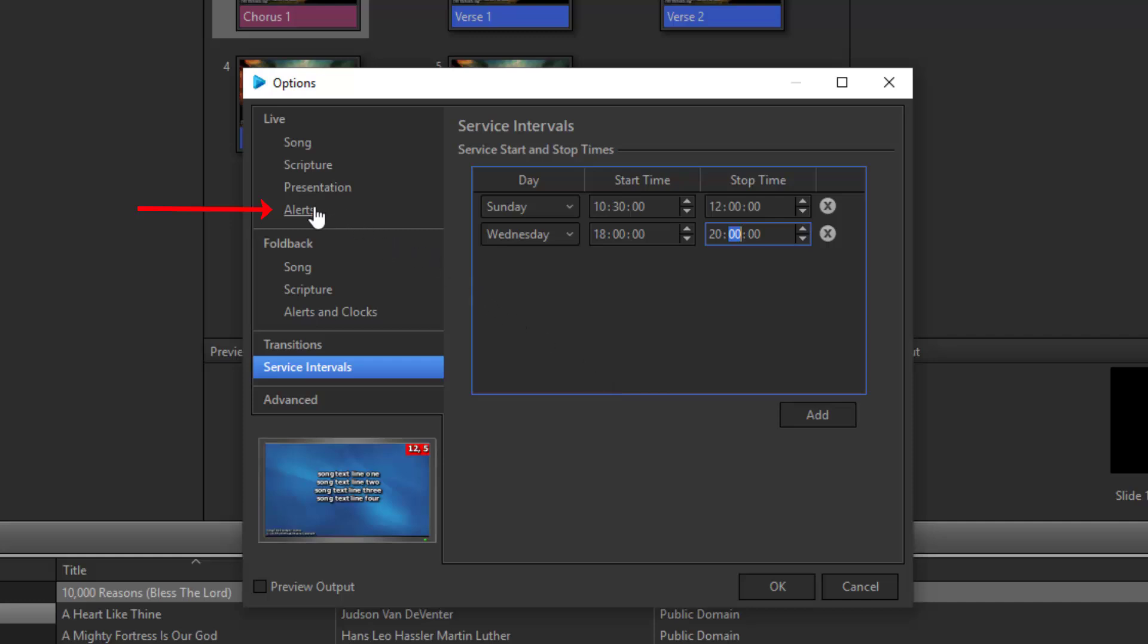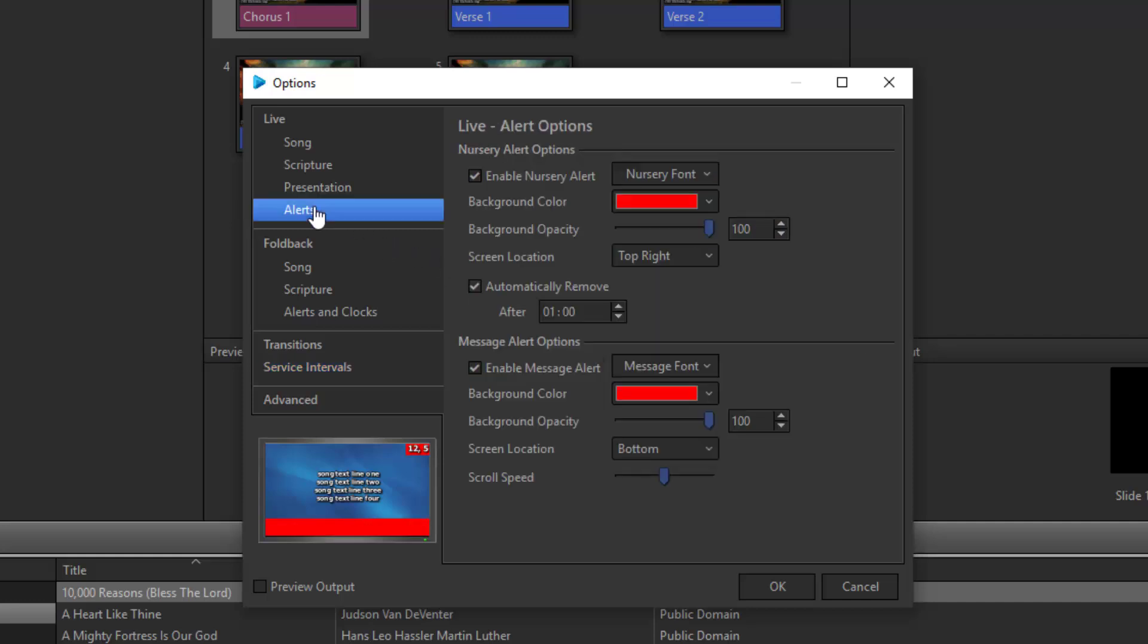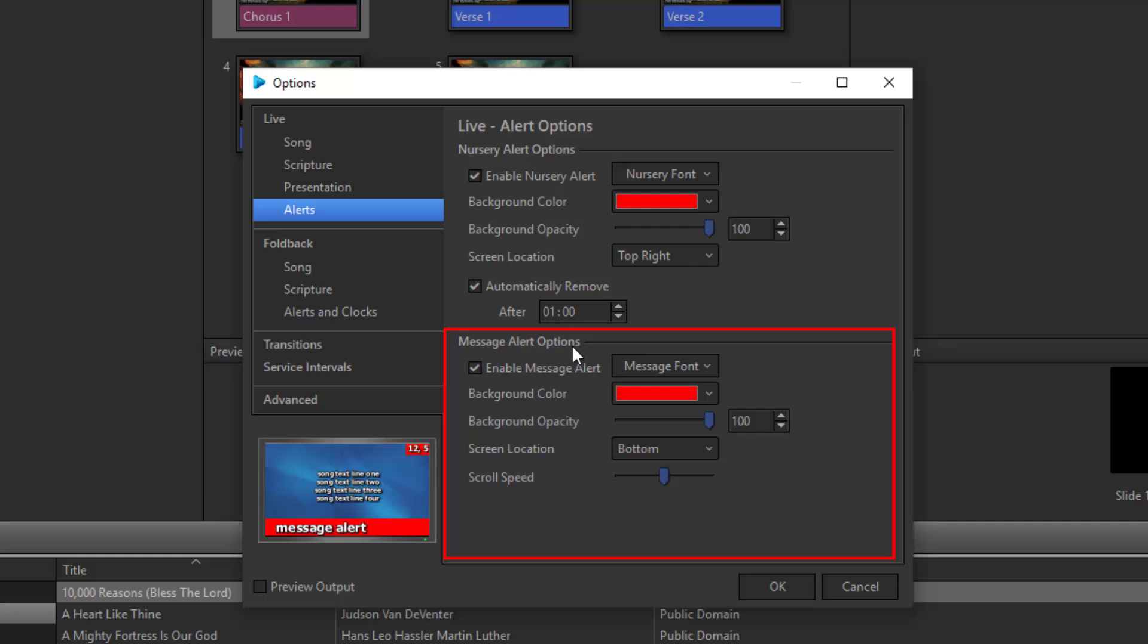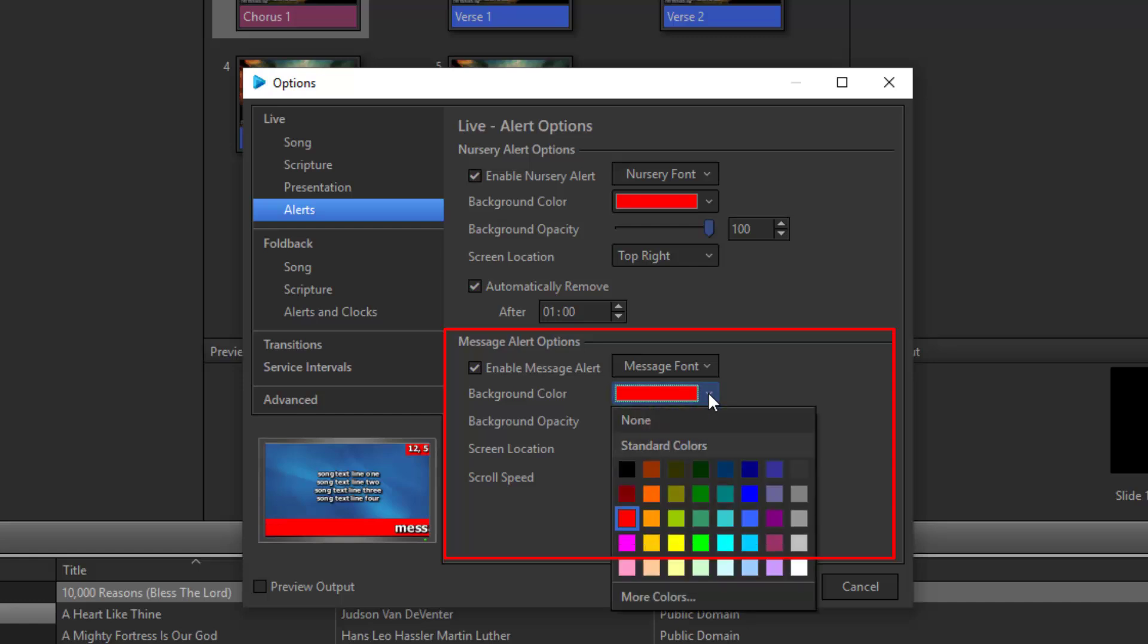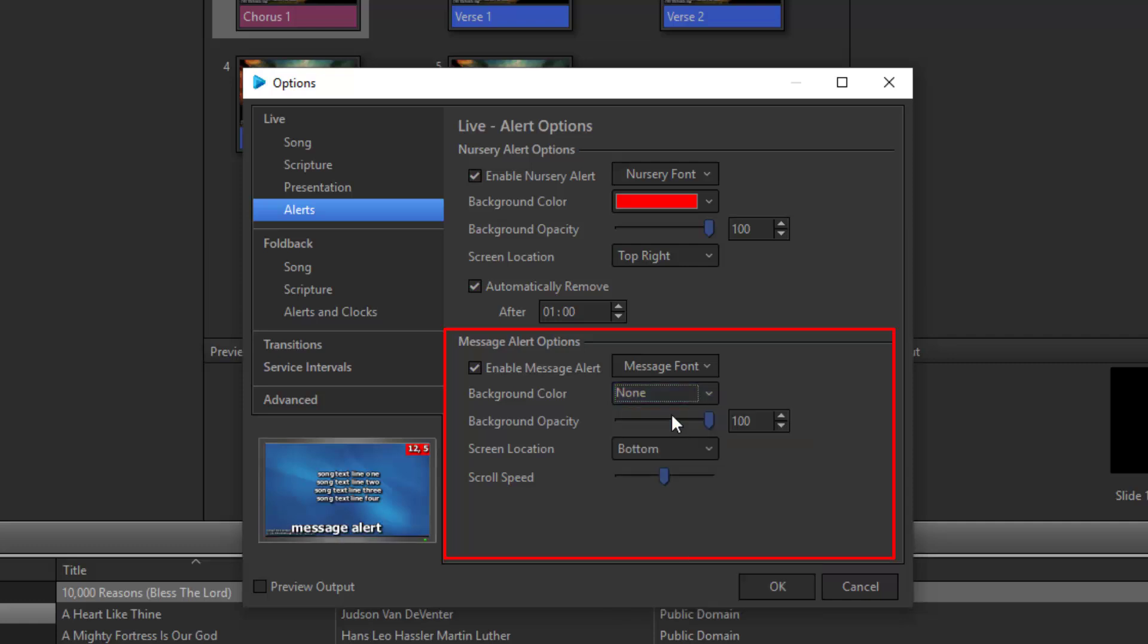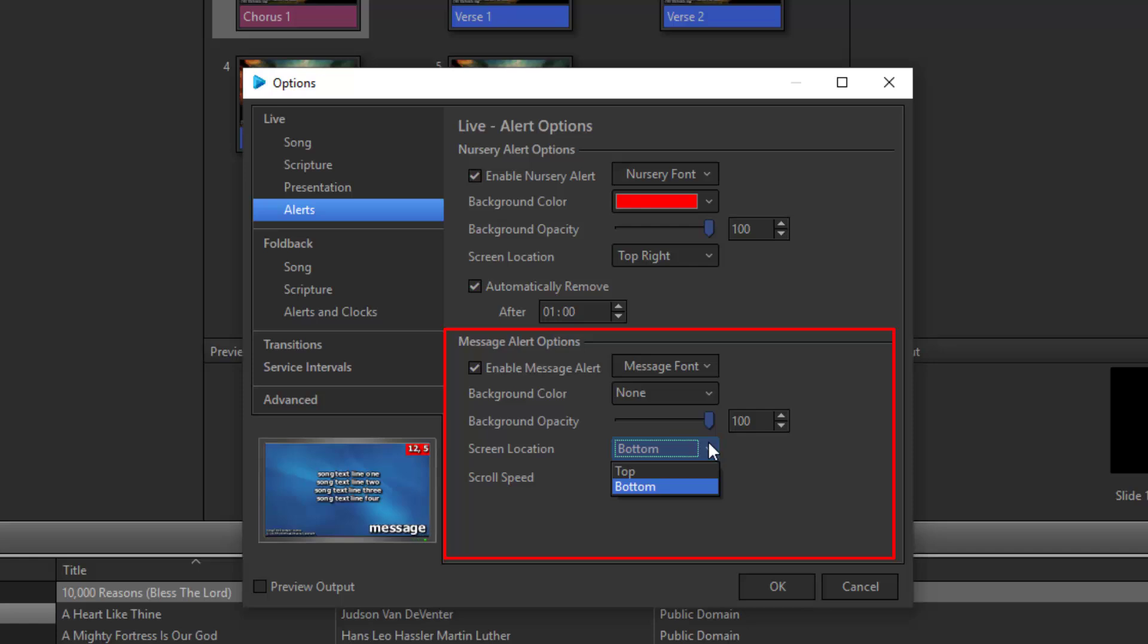The countdown clock will be added as a message alert, so you can change the settings for that here. I normally like to remove the background for the alert. Even if I use a normal message alert, I like the background to be transparent, so I'll set the background color to none. You can also set the screen location for the message alert. Depending on the background I'm using each week, I might change this from the top to the bottom and vice versa.